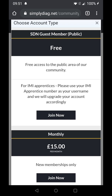If you are an IMI apprentice, a legitimate apprentice, please use your apprentice registration number as your username and you'll be entitled to a free upgrade.